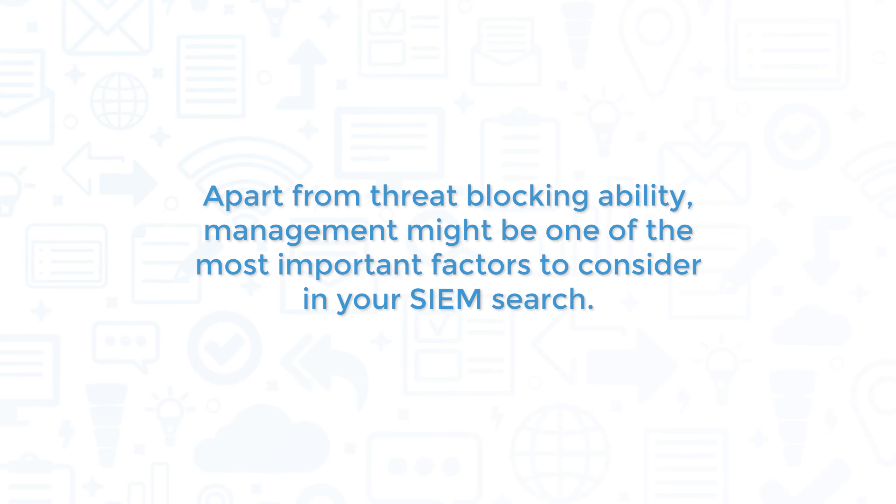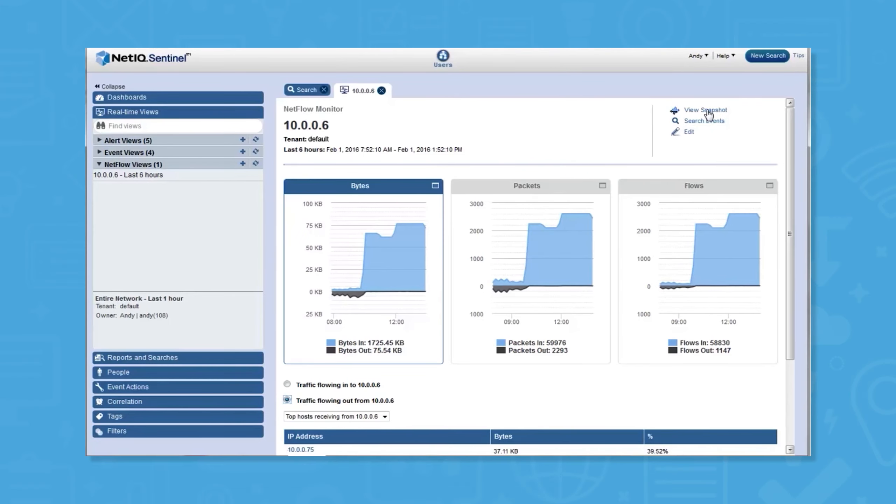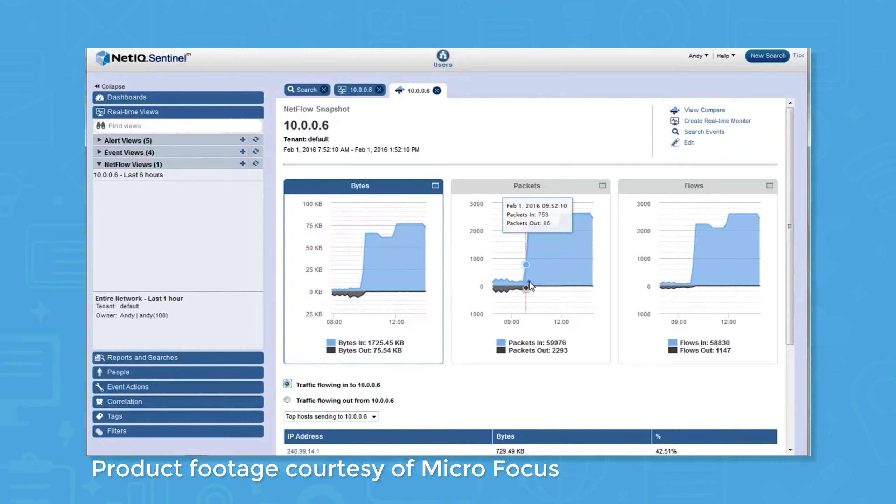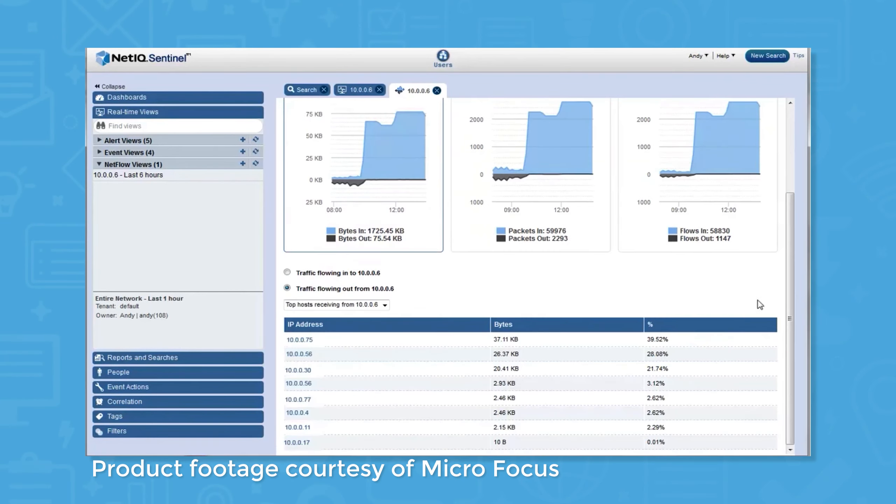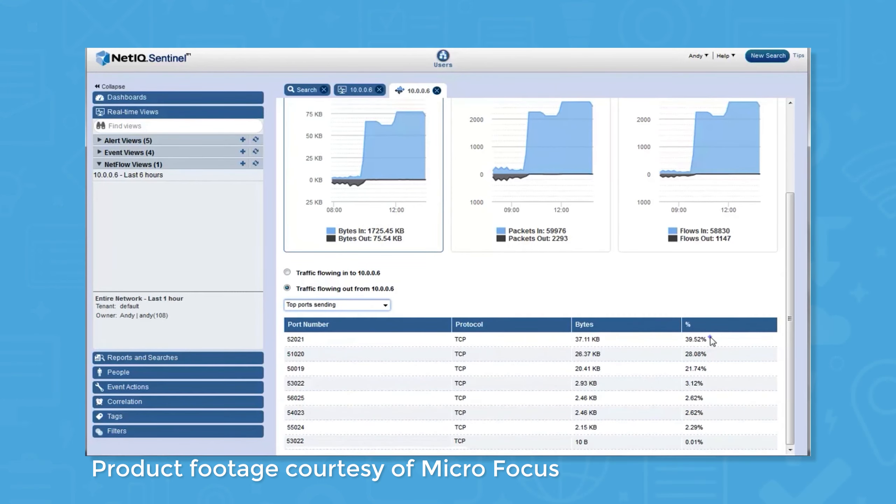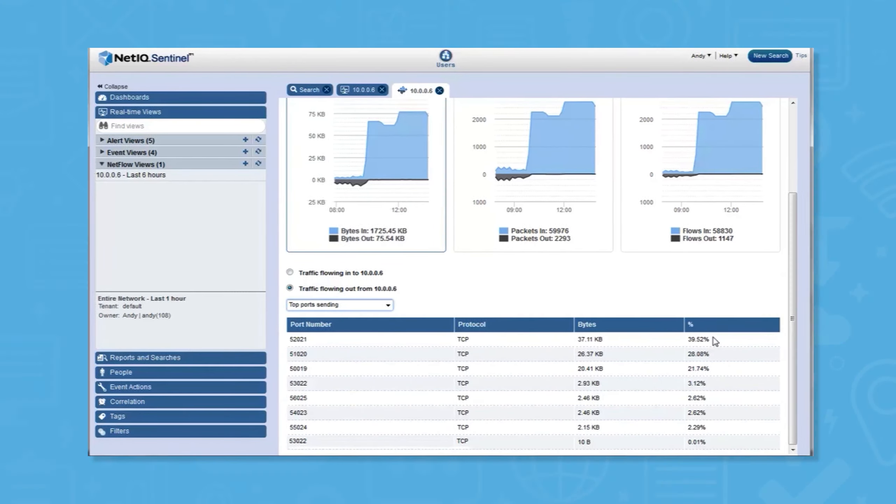Apart from threat blocking ability, management might be one of the most important factors to consider in your SIM search. Thankfully, Microfocus NetIQ Sentinel gets high marks for ease of management and stability. Users also praised the system for its scalability, noting it easily handles heavy workloads without significantly slowing down search capabilities.